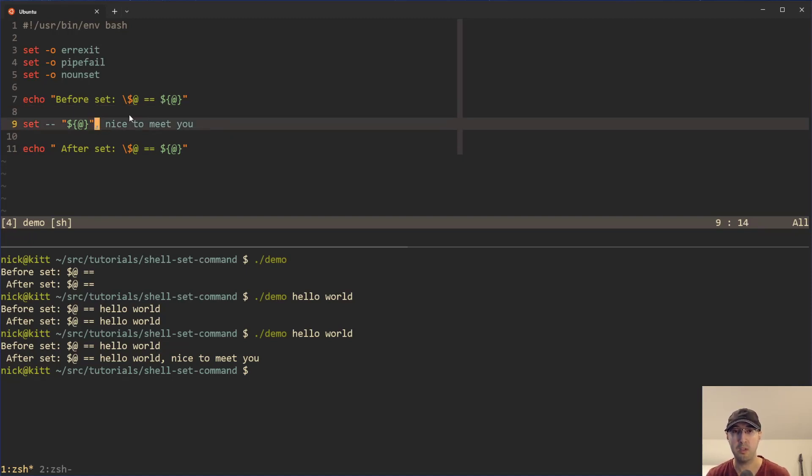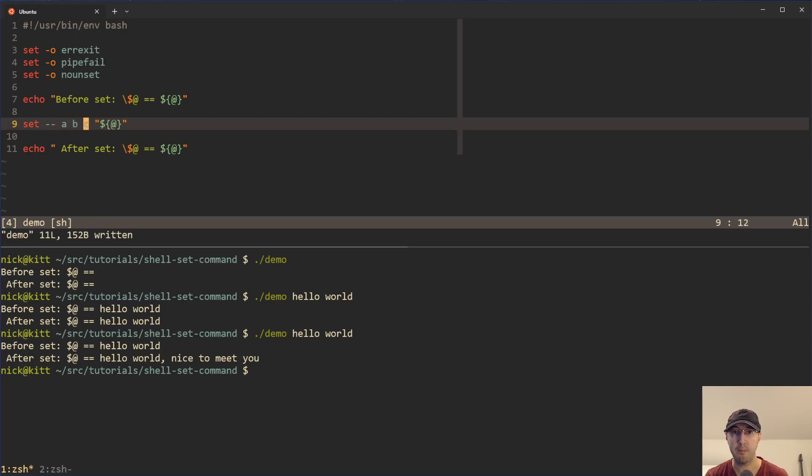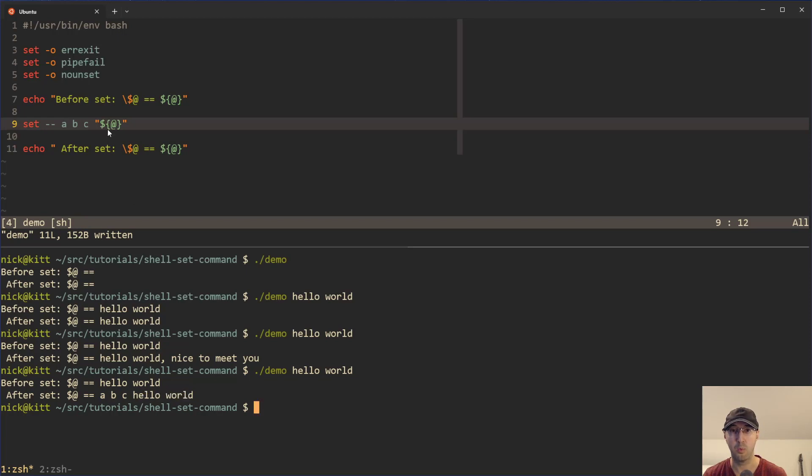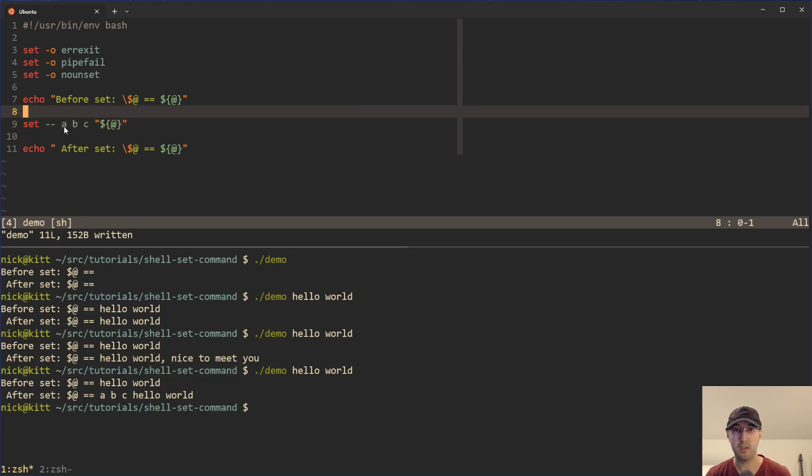But we're not limited to appending things. We can also prepend as well. So I can put in something like an ABC here and rerun the same script here. And we can see ABC was prepended to hello world here, which is pretty nice.